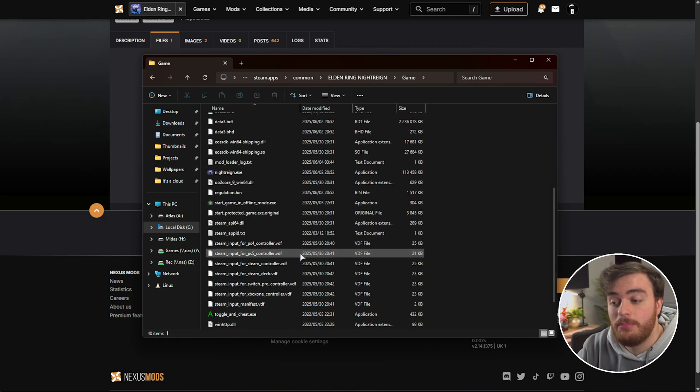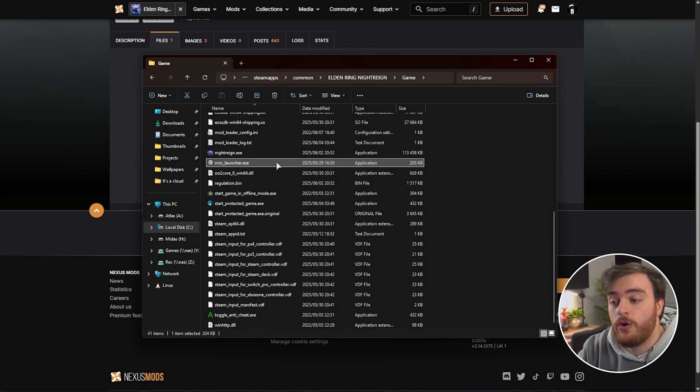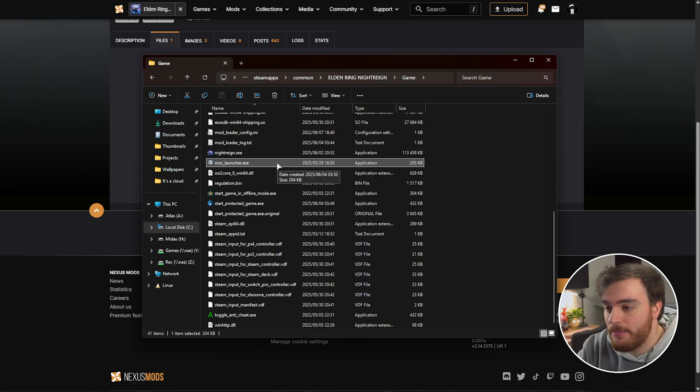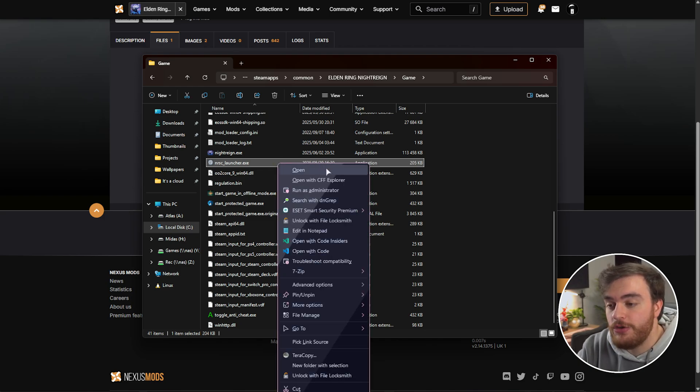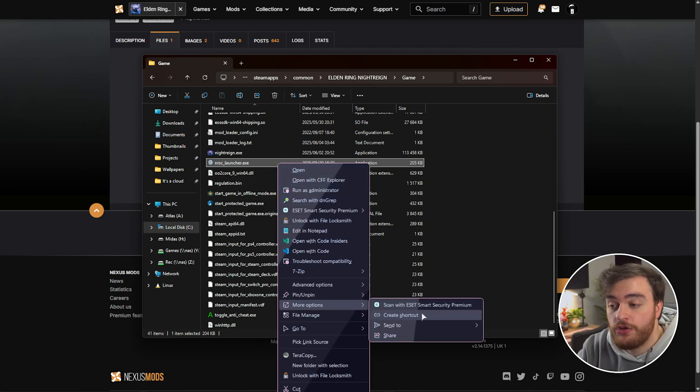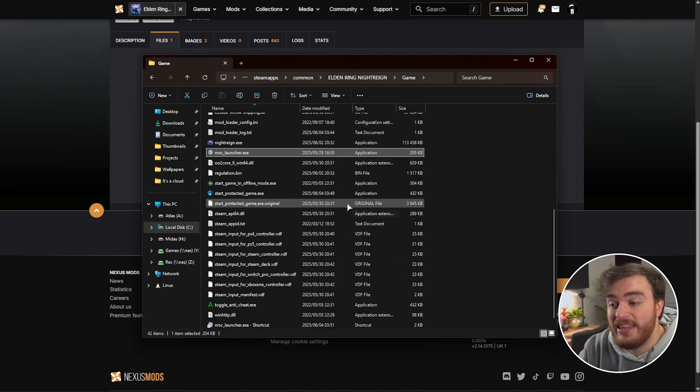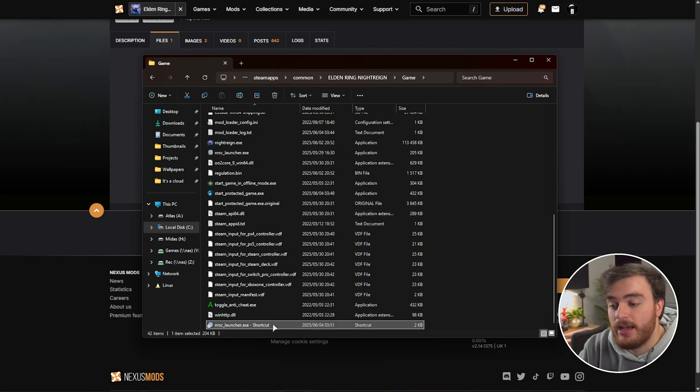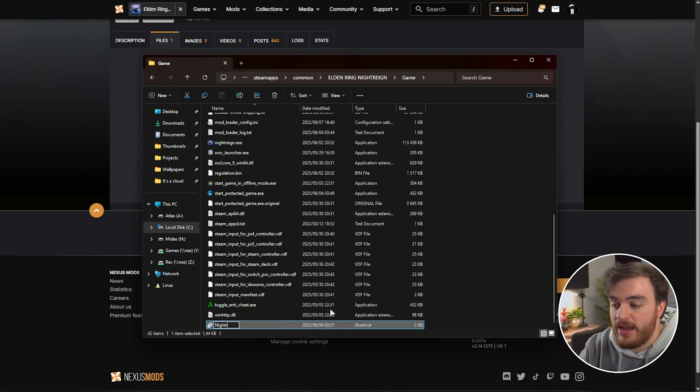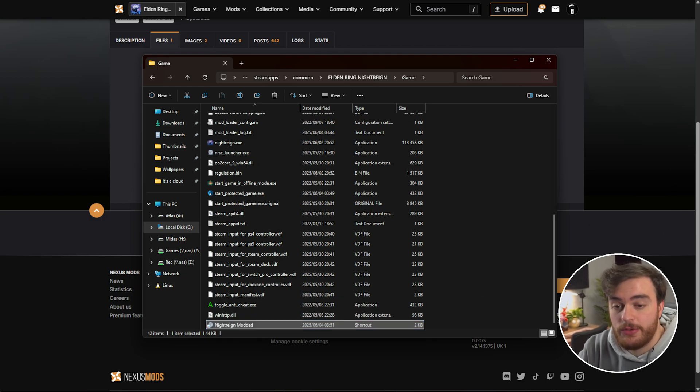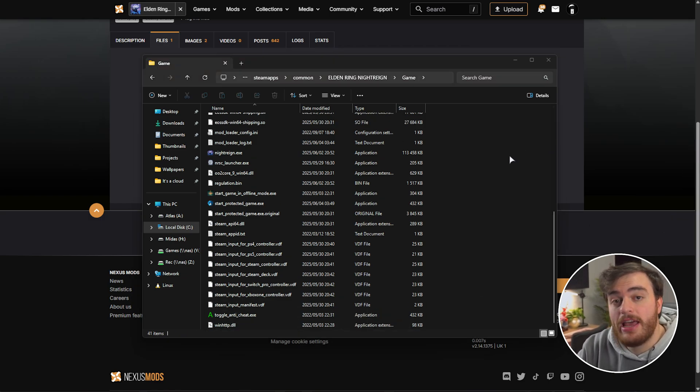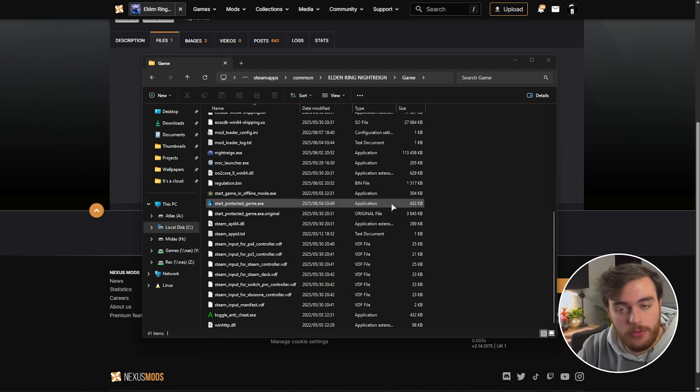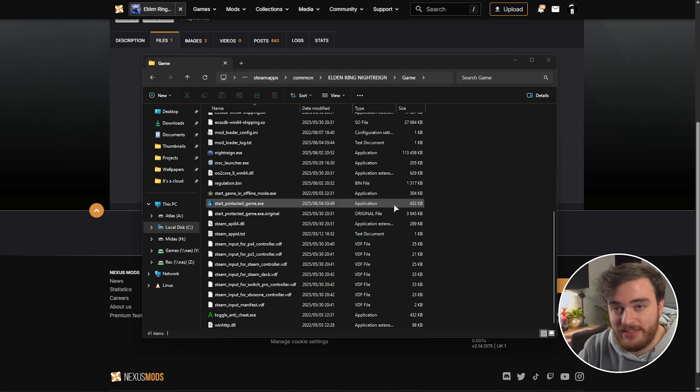That is, using the brand new nrsclauncher.exe. I'd recommend right-clicking and choosing Create Shortcut, where we can then rename our shortcut to, say, Night Rain Modded. Move this file to your desktop, and just like that, we've now got a shortcut to launch the game with mods really easily.